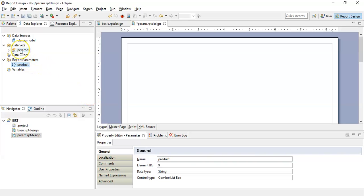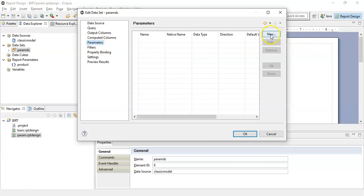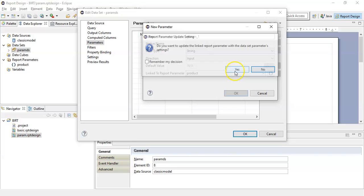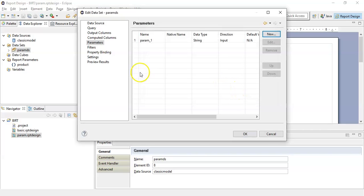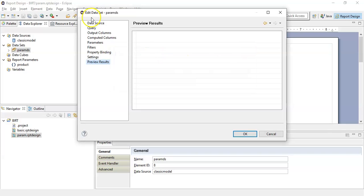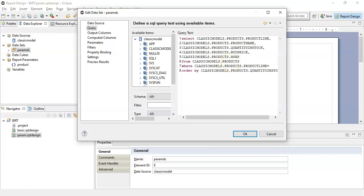Now you have the report parameter created. We will edit the data set. Go to the output column so we can see all the columns available in this data set. Click on the parameters. Create a new parameter and link it with the report parameter that we had created called product. Accept the changes and click OK. When you click on the preview results, you will see an error. Go to the query section again and add a WHERE clause where the product line should be equals to question mark.